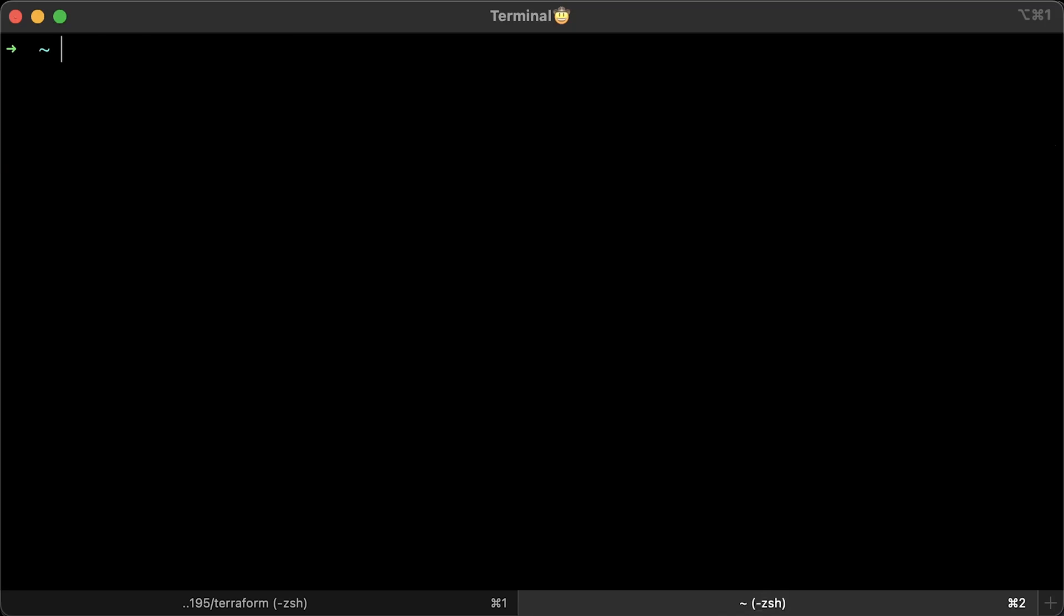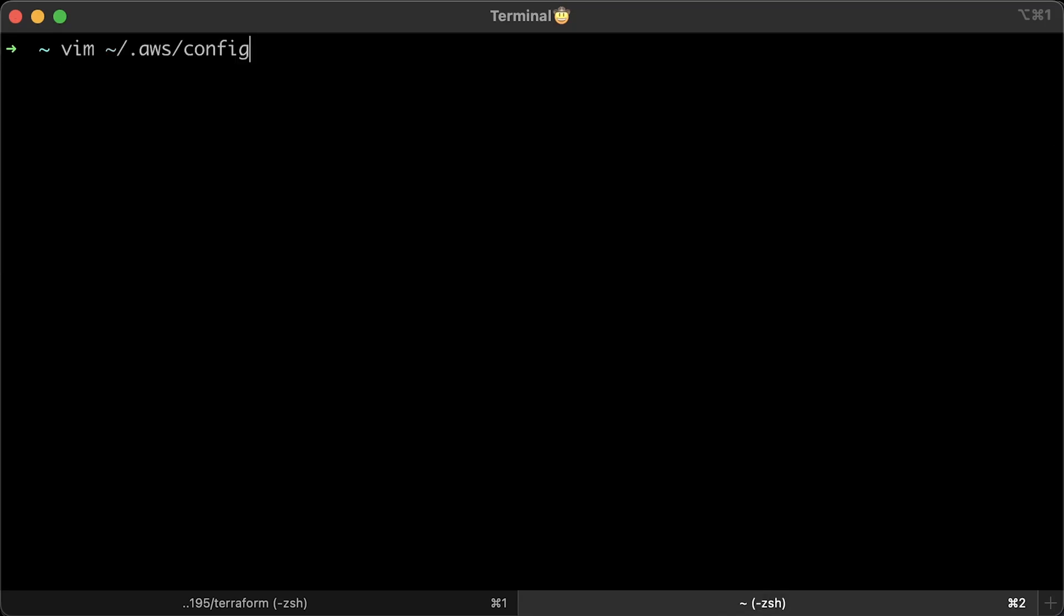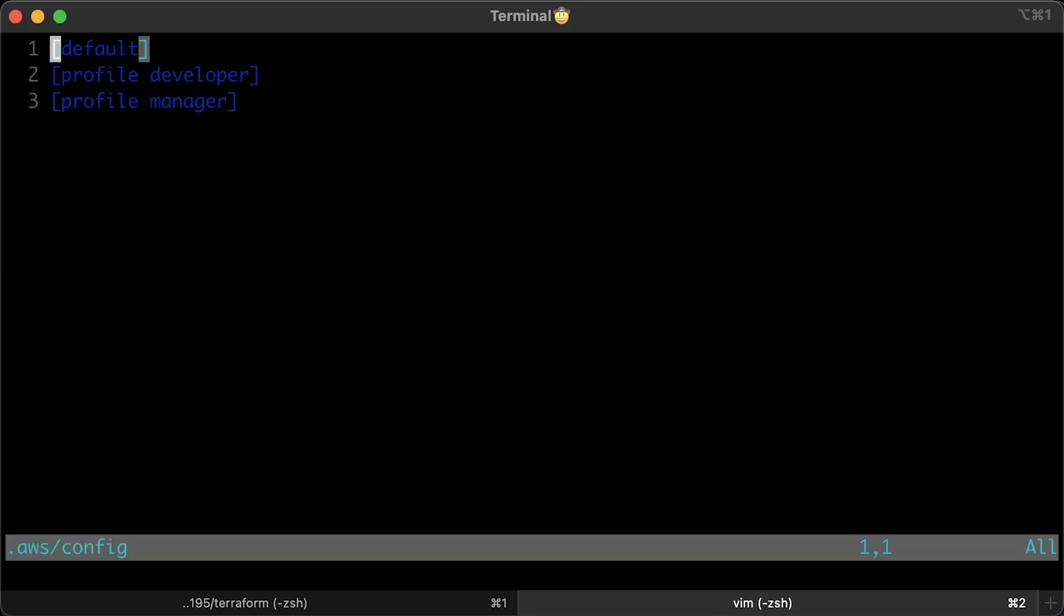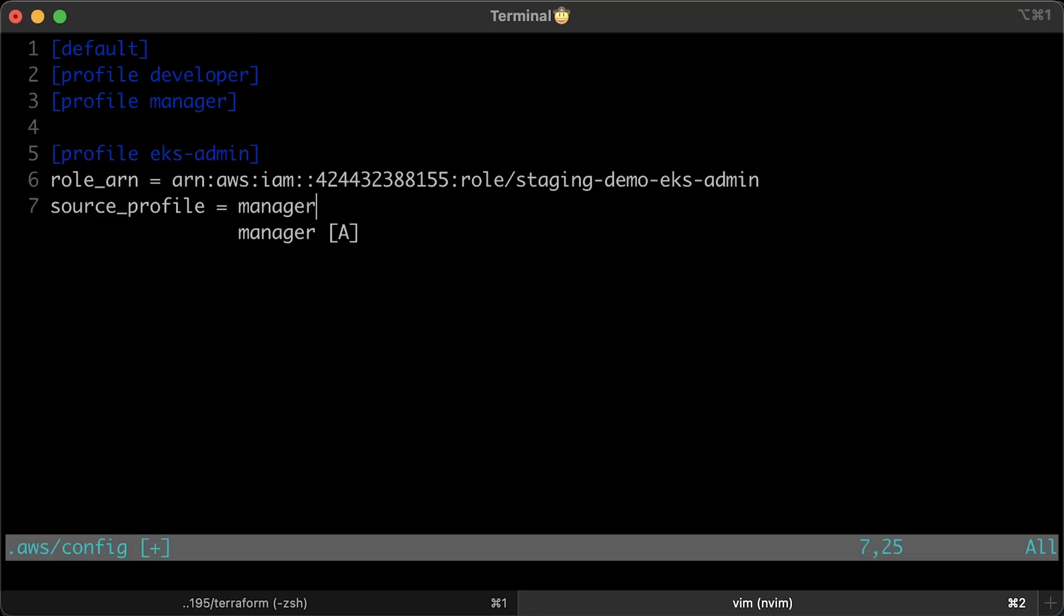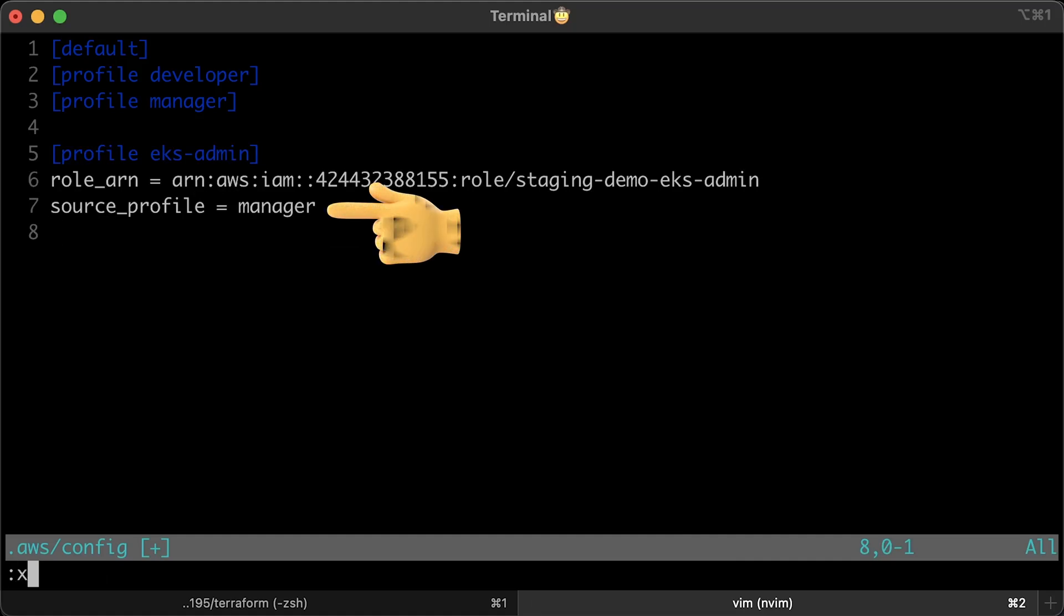Now, we need to create another AWS profile manually. You can use any text editor. Right under the manager profile, let's create another one and call it EKS admin profile.